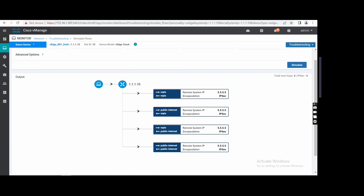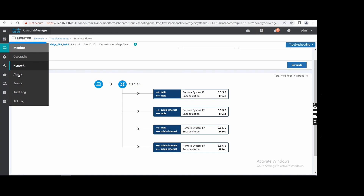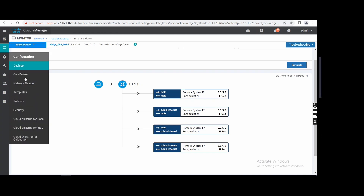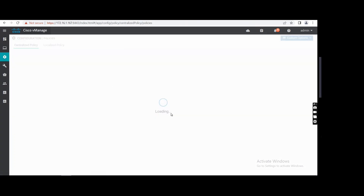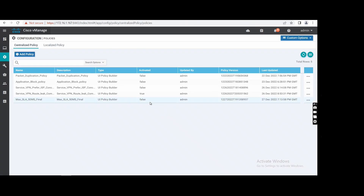Right now, I will go there, I will see again and activate that one — this one, activate.